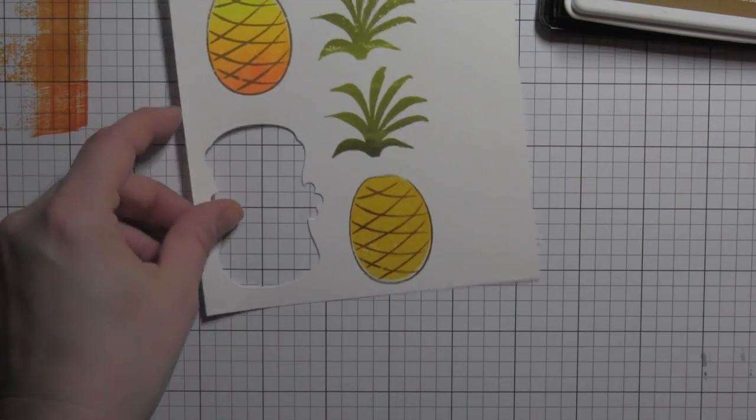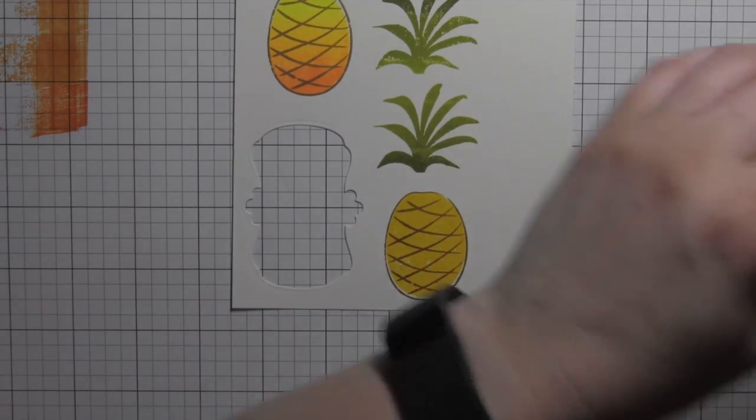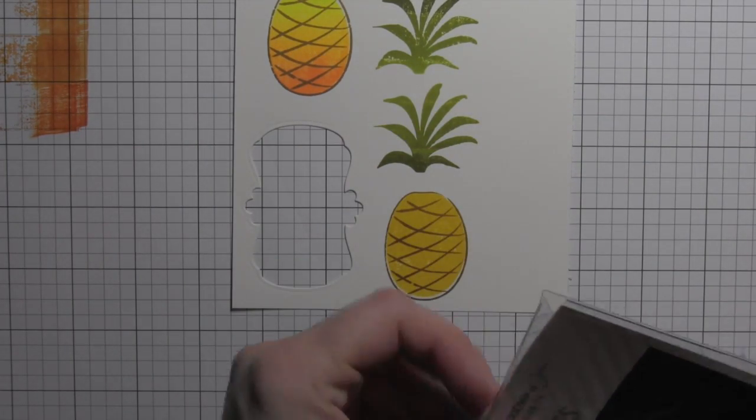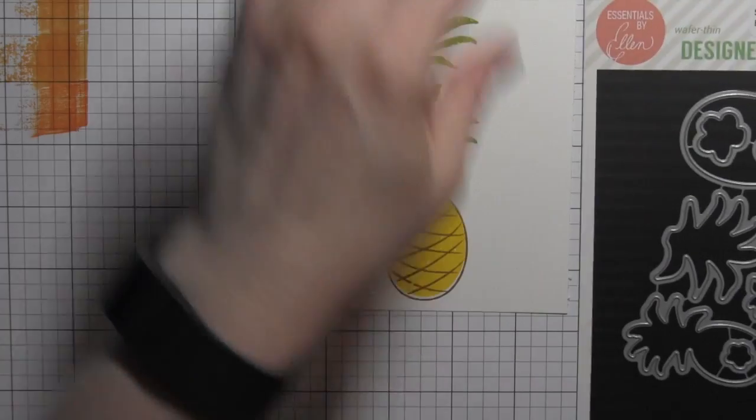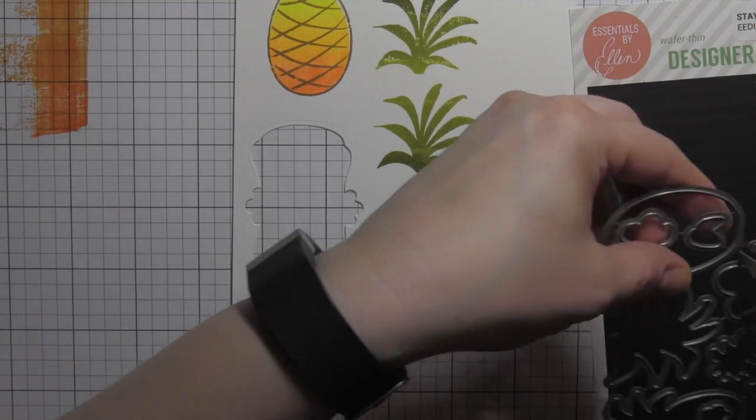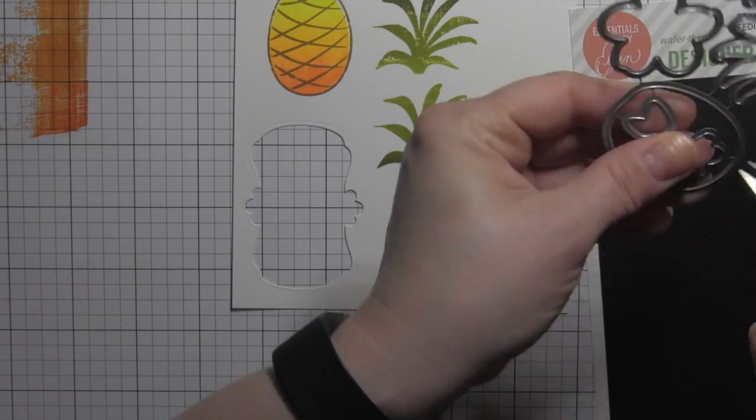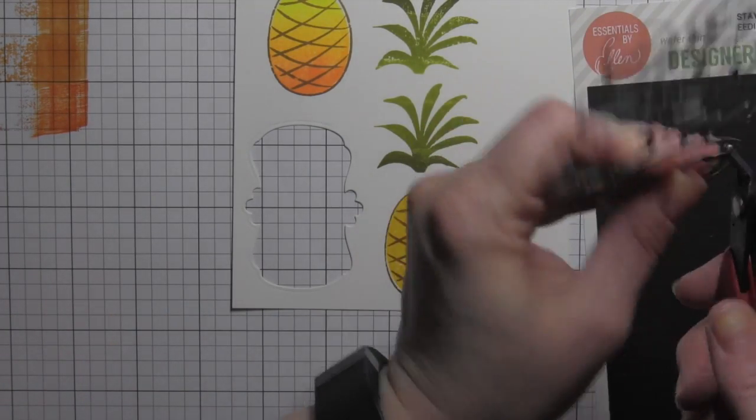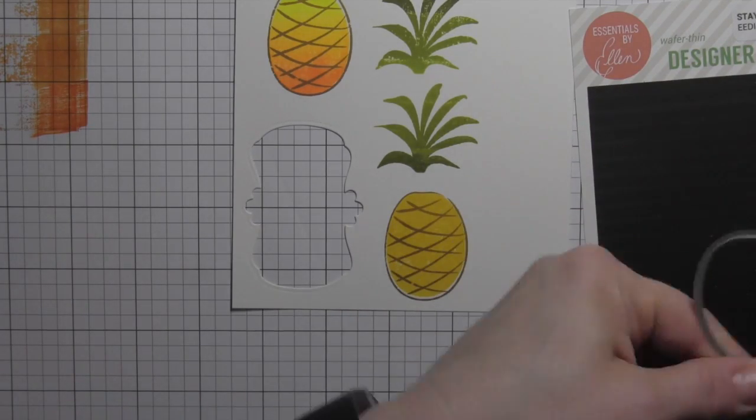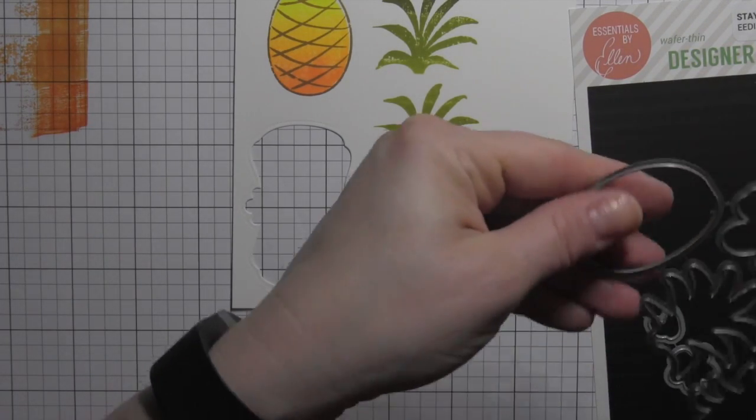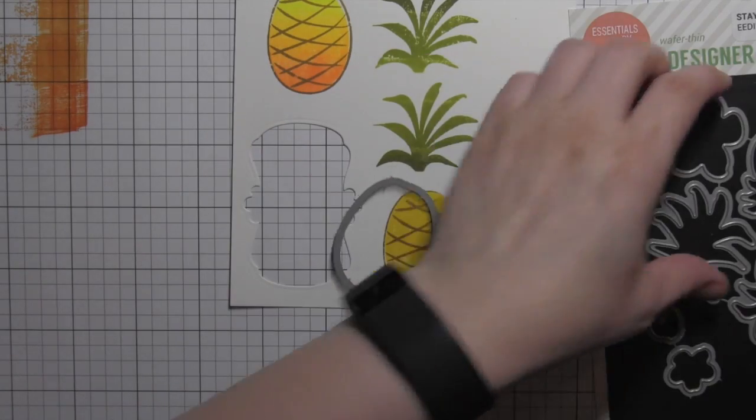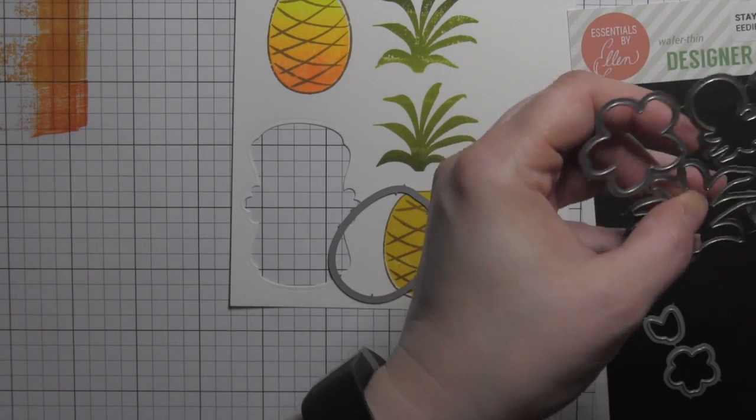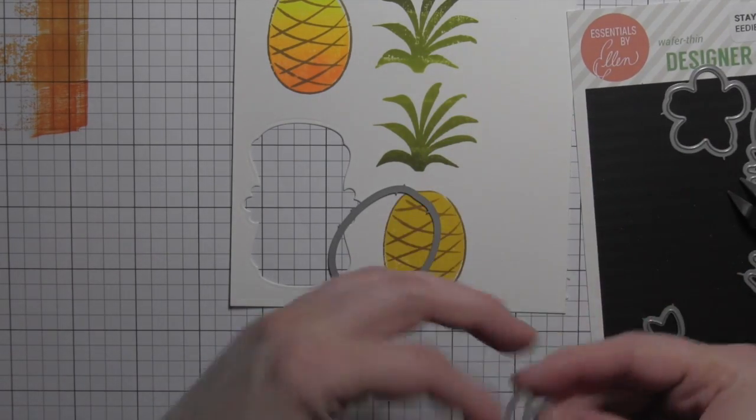But I used some ombre inks from Hero Arts for the green part of my pineapple, then a solid yellow for the solid piece, and the layering piece was the ombre browns. I'm gonna go ahead and die cut these two pieces.